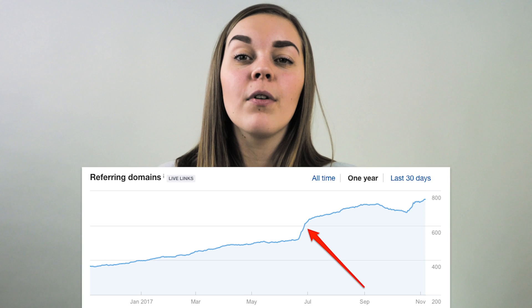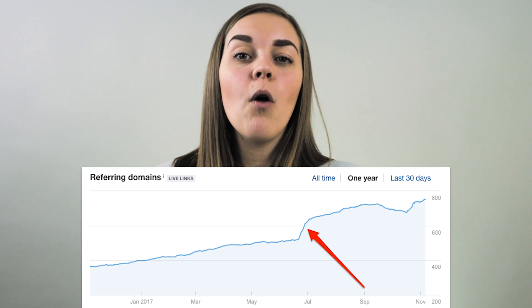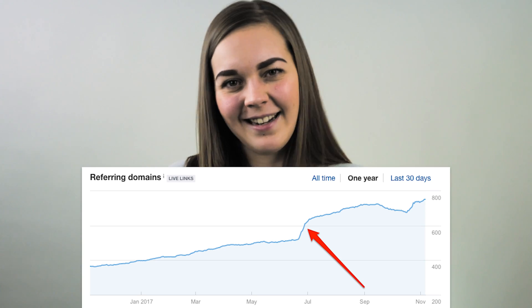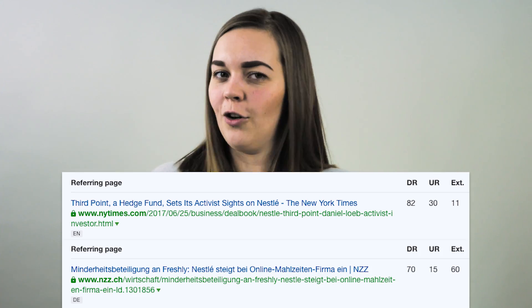For instance, let's return to our Freshly example. If we analyse their referring domains, we can see there was a sharp increase in activity. A jump like that can be due to a number of reasons. In Freshly's case, they received an investment from Nestle and many authority sites covered the story, including the New York Times. Of course, examples like these are rare and hard to model, so let's look at another example — one that's likely a result of an outreach campaign.